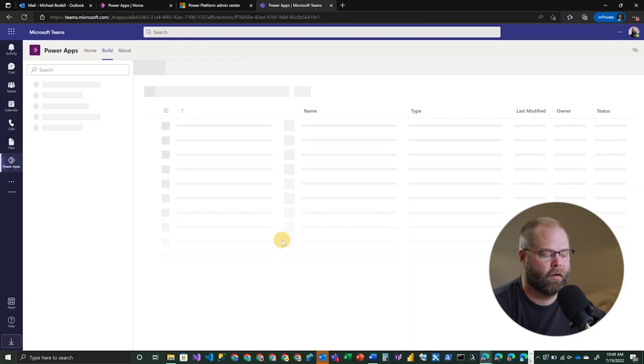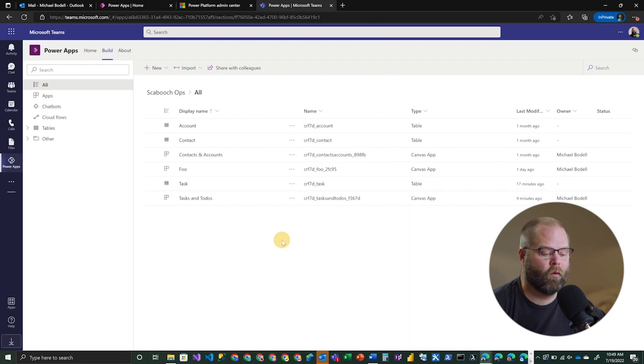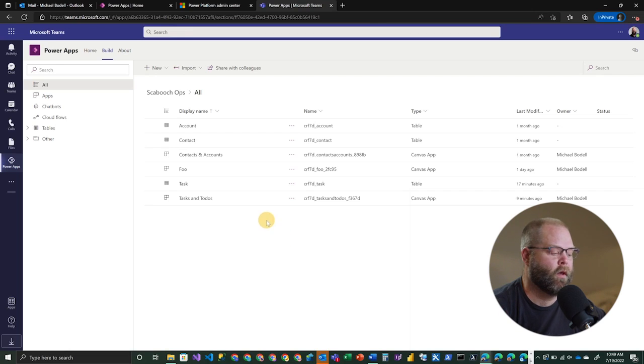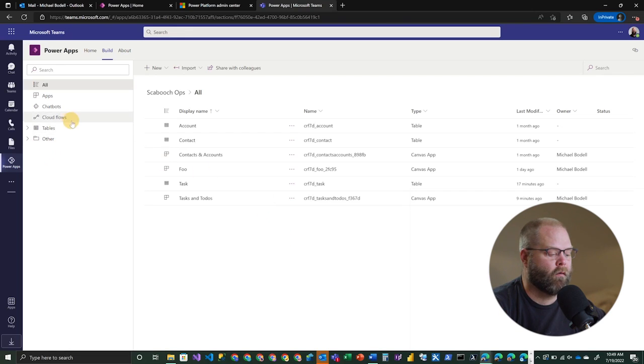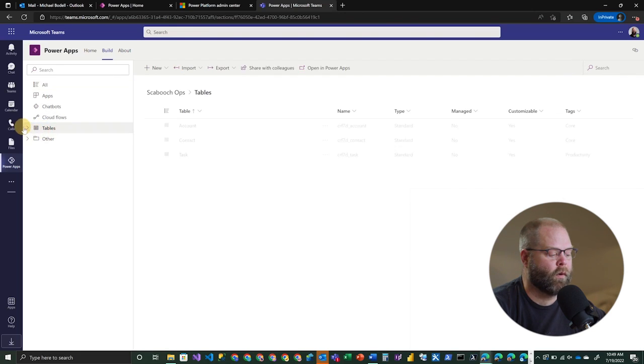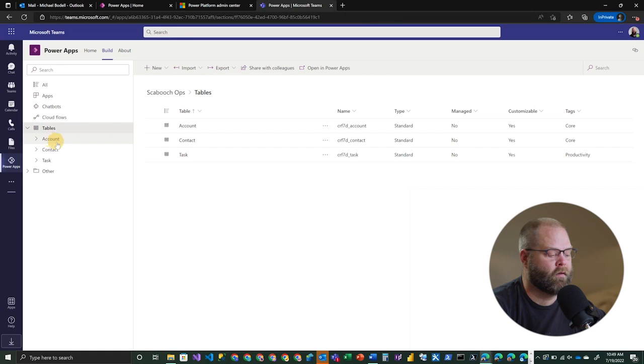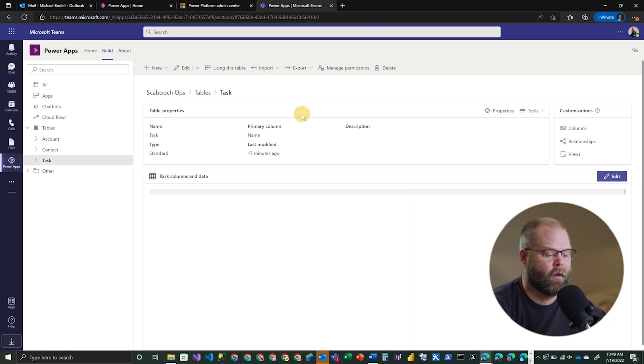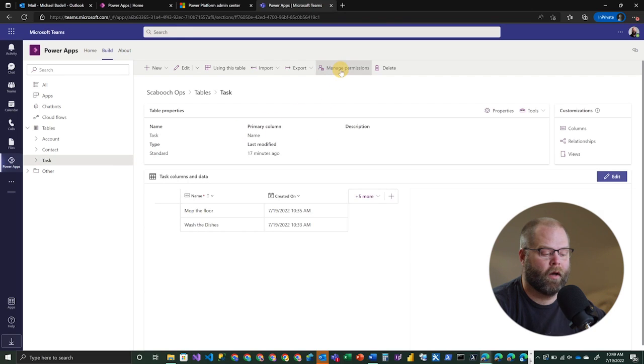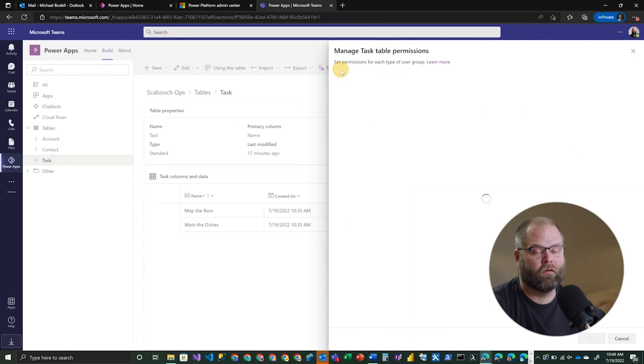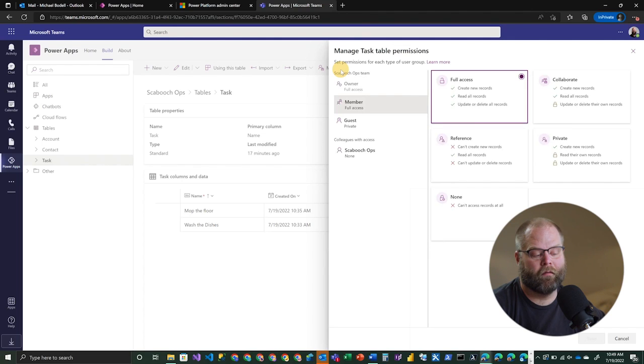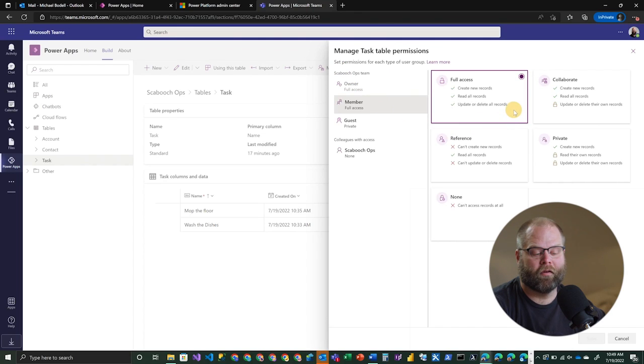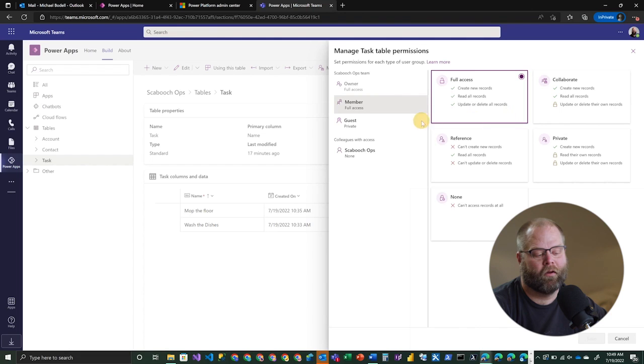But we've got a list of tables, apps, all of those types of things. And one of the things that you can manage on these artifacts is the actual security. So if we actually take a look here and we jump to our task table, for example, we can come here and manage permissions. And so this is going to basically give us a list of the different membership levels that we have, the roles, owner, member, guest.